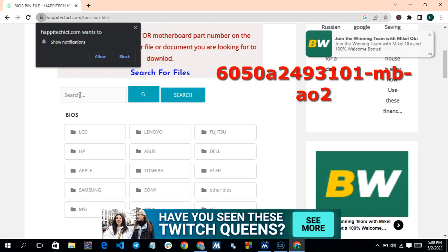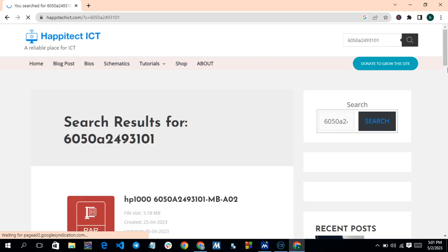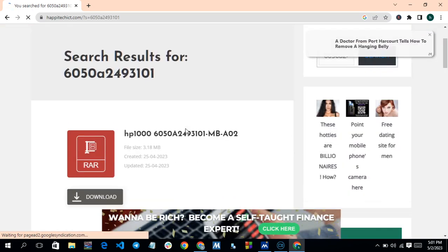This is the part number I want to use to download the BIOS. I come and type 'HP 2000' and then the part number: 6050A-2493101. You can add other things, but you can just hit Search.